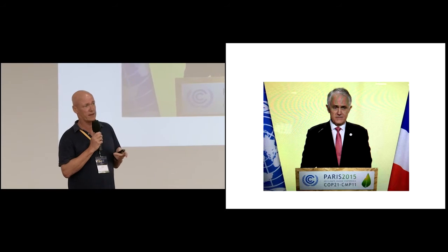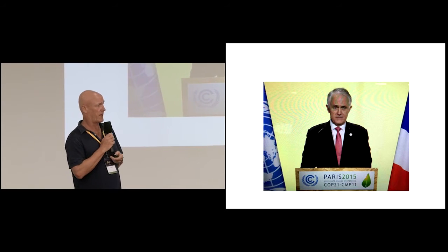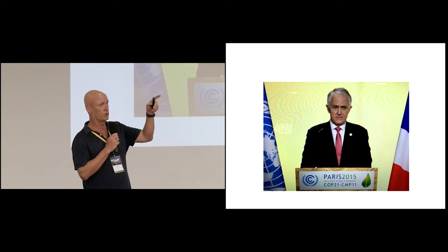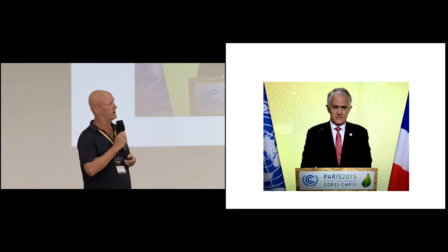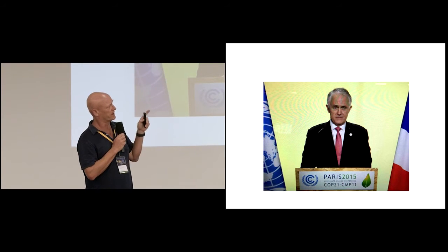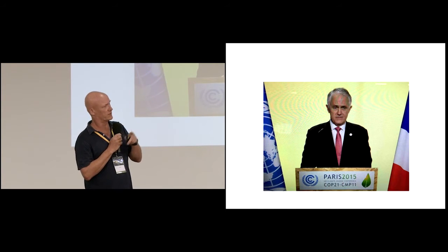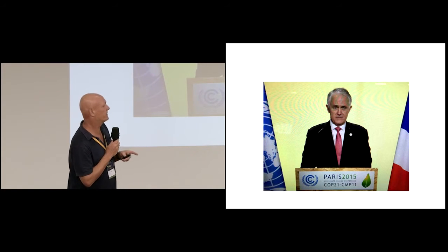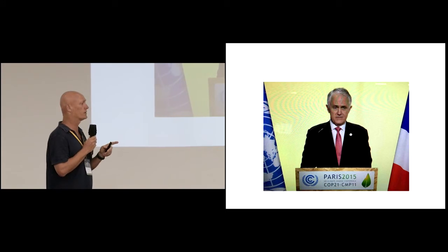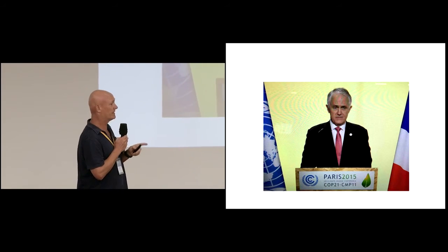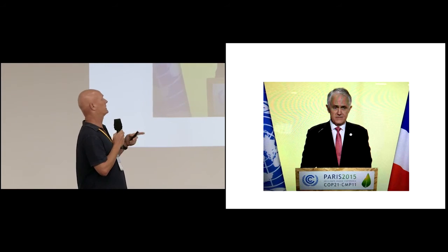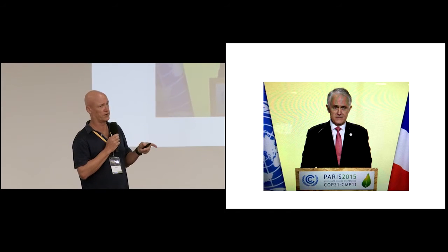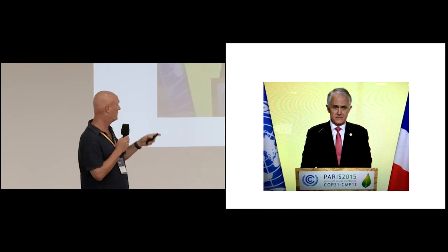So Trudeau in Canada is actually – they've just announced that they're having a North American trade agreement between Canada, the US and Mexico about climate change and clean energy policy.